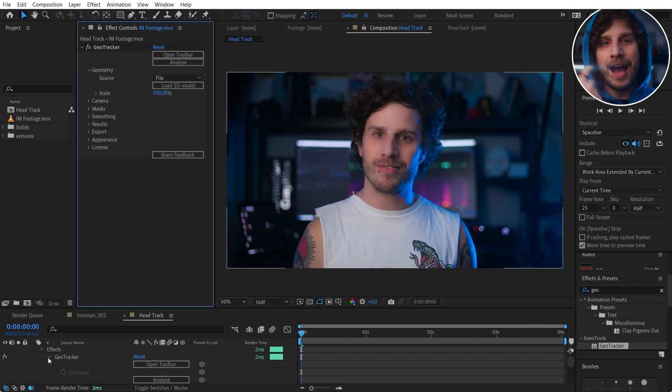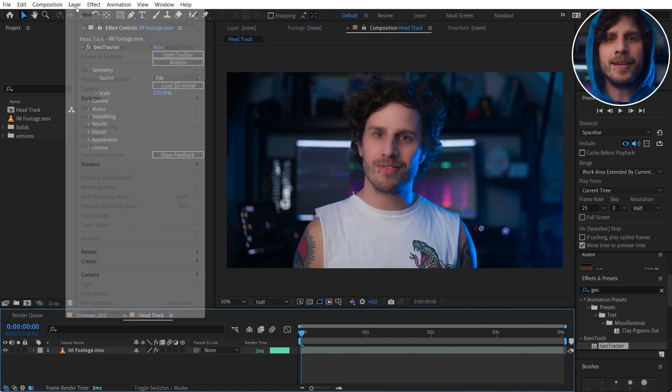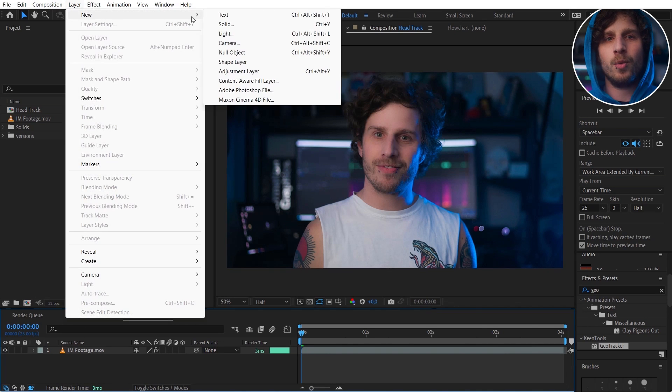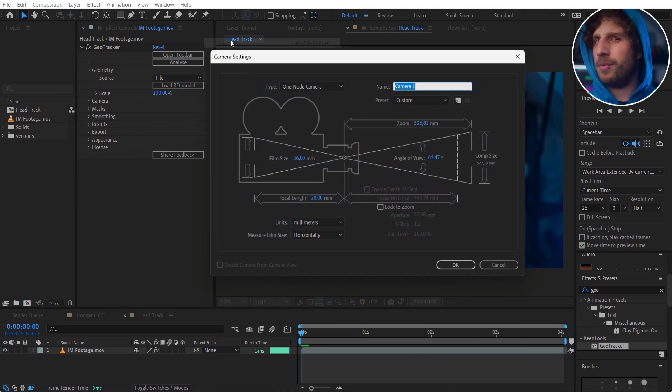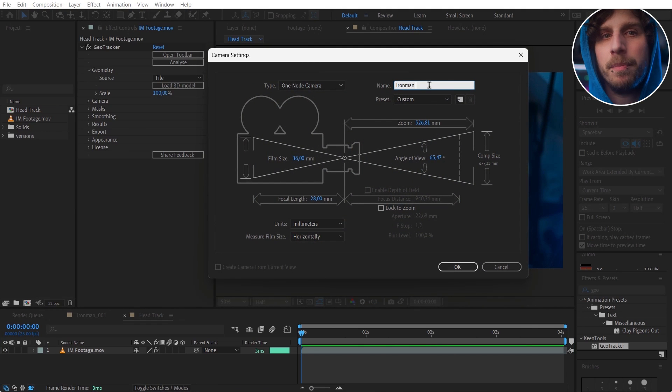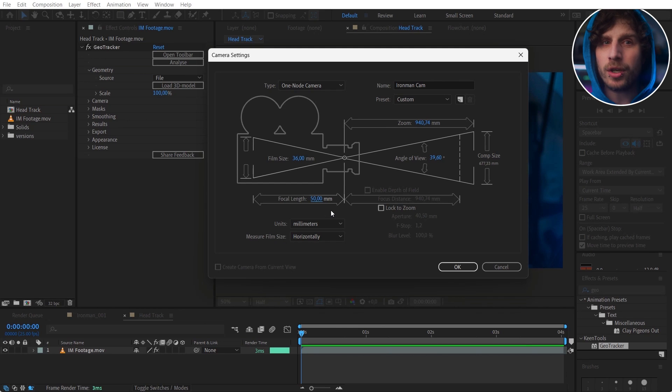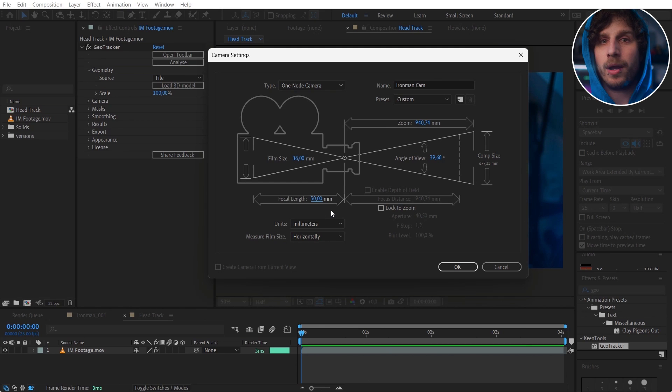I want to track my face and add a 3D object later, and for that I will need a camera. It's super important to set this up before starting the tracking, because if you adjust that later it will simply mess up everything. When creating something in 3D, always create your camera first. I shot this on a 50mm lens so I also adjust that.